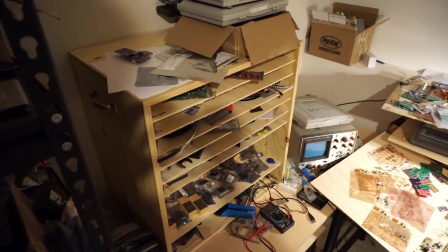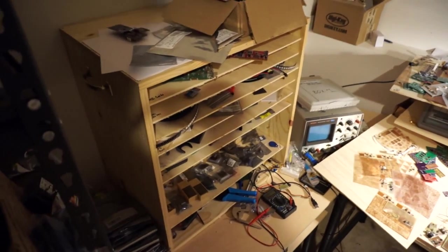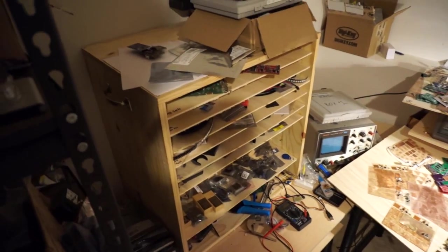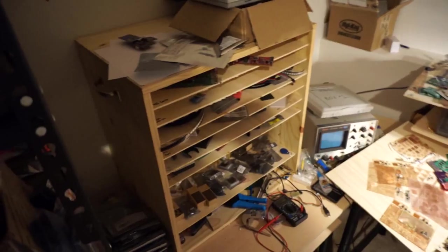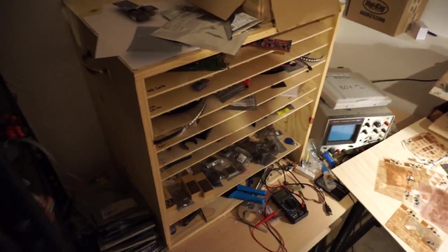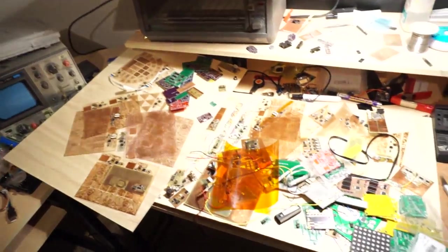So a while back I made this chest of drawers of some sort. It's just racks of my stuff so that the stuff doesn't end up laying out everywhere. Even though it does end up laying out everywhere, it's not as bad as it would be otherwise.